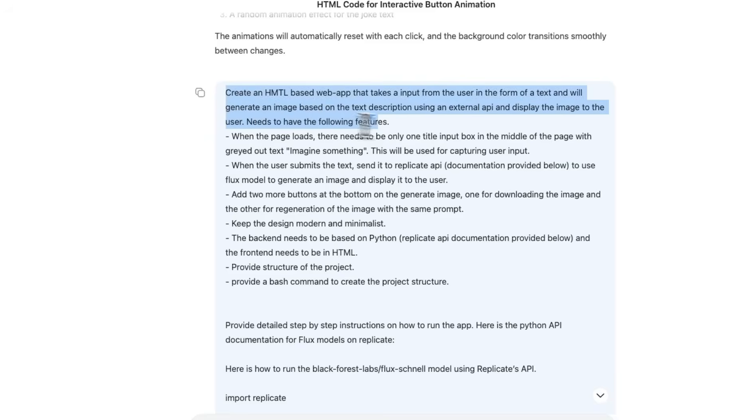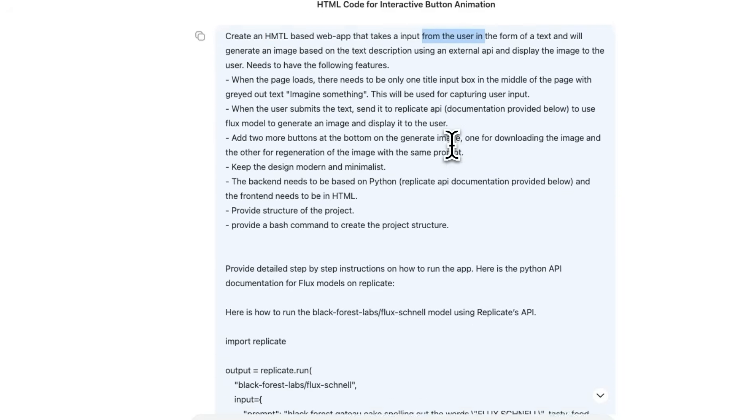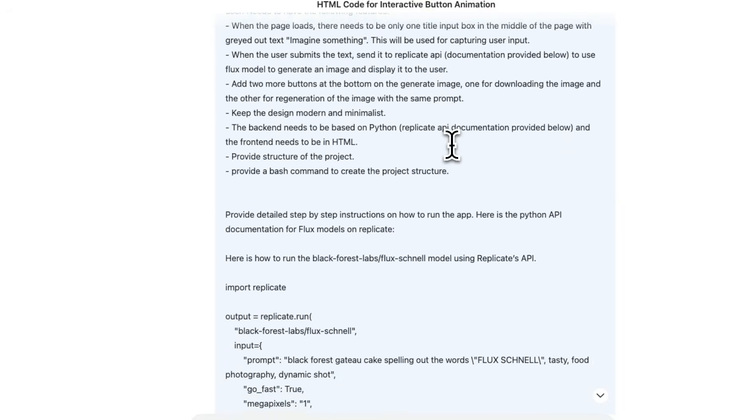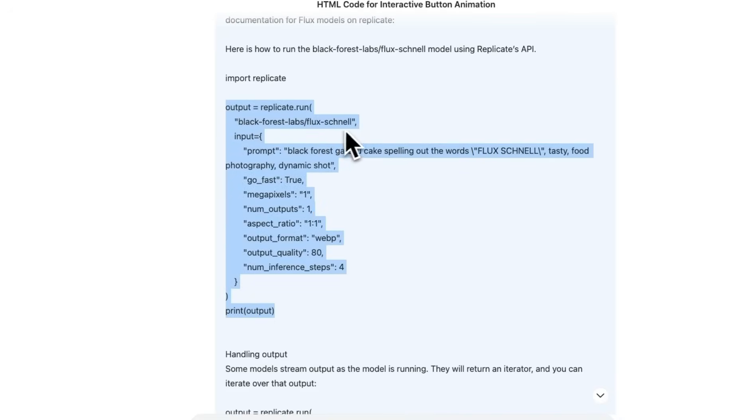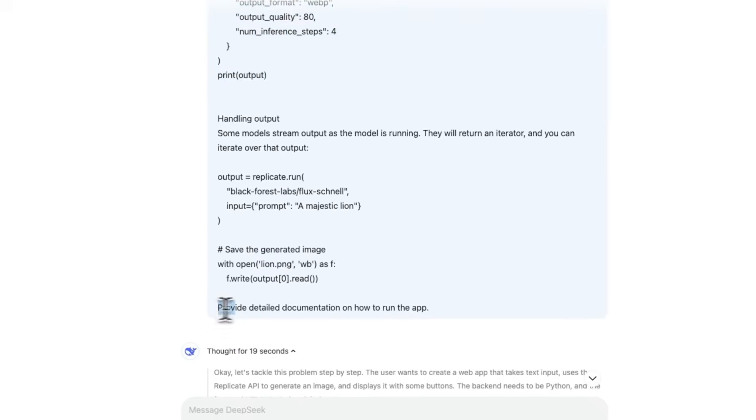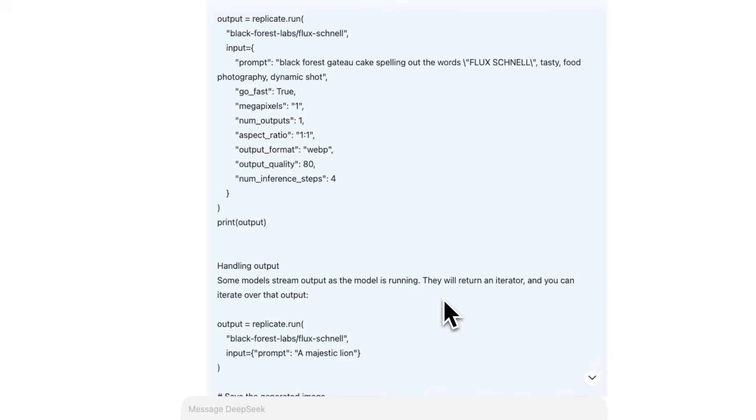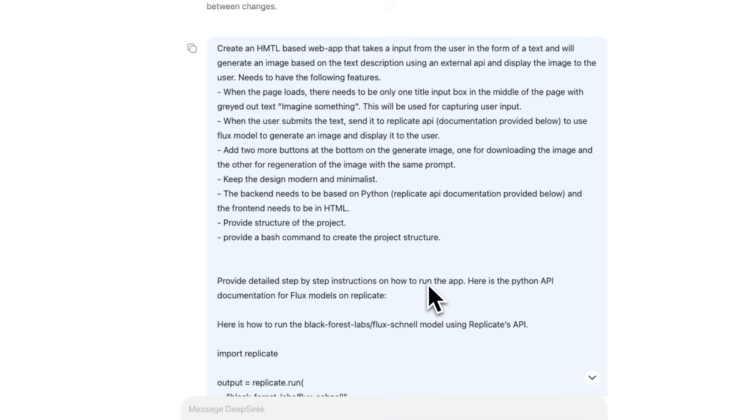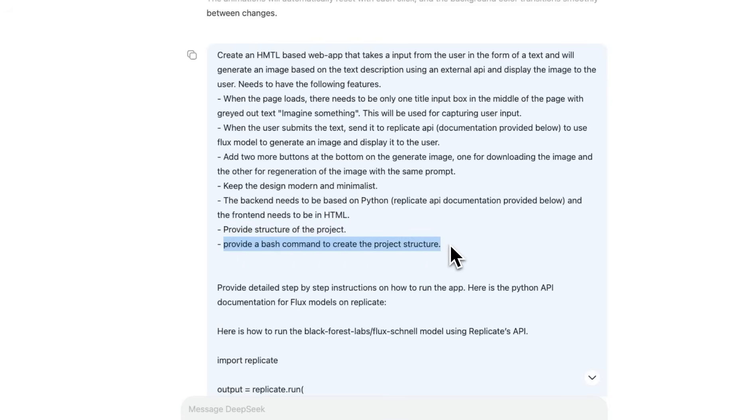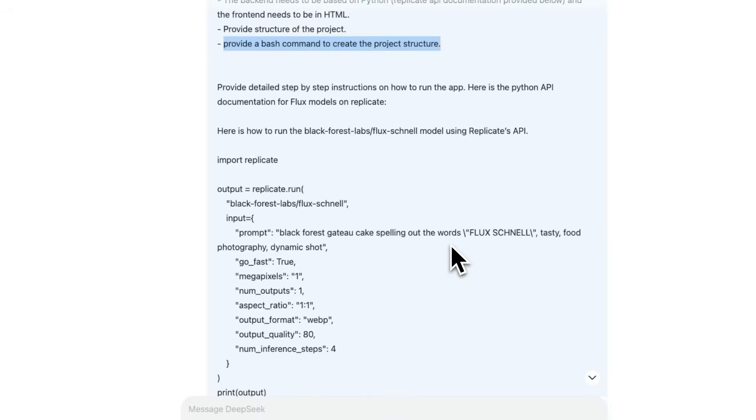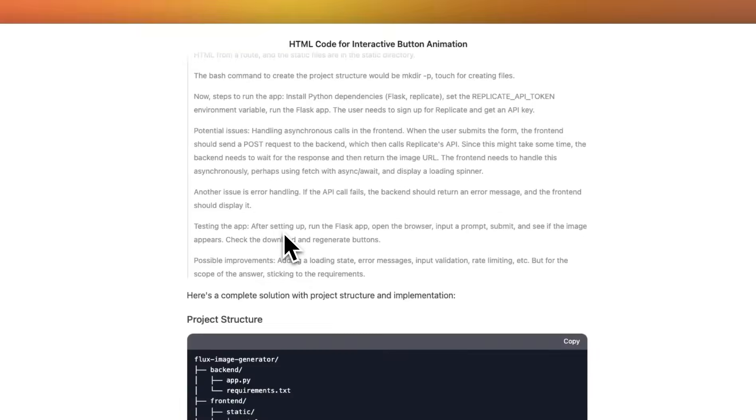My second test is a lot more detailed. And this is kind of the work that I would actually use an LLM for. So I wanted it to create a web app that will take a text input from the user and then use an external API to generate an image. In this case, I wanted it to use the Replicate API. So I provided that documentation, and then I simply said that provide detailed documentation on how to run the app. One more thing, which I usually ask the LLM to create the structure of the project, and then create a bash command that I can just directly use to create that structure.